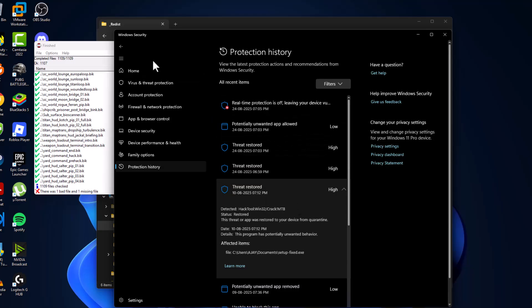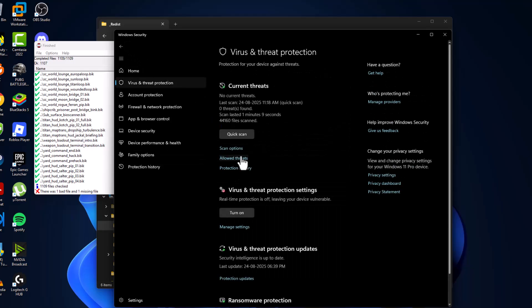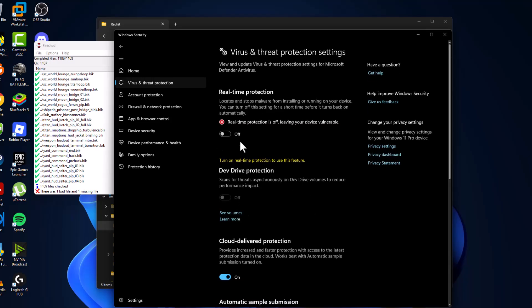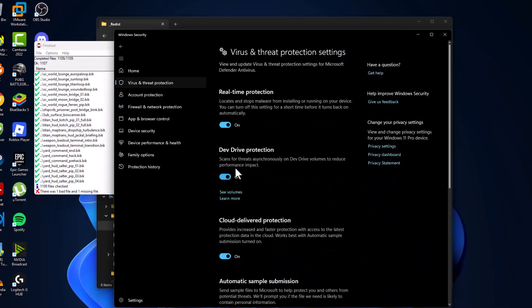After doing this, go back and select the manage settings and turn on the real-time protection and select yes. After turning on, just close this.